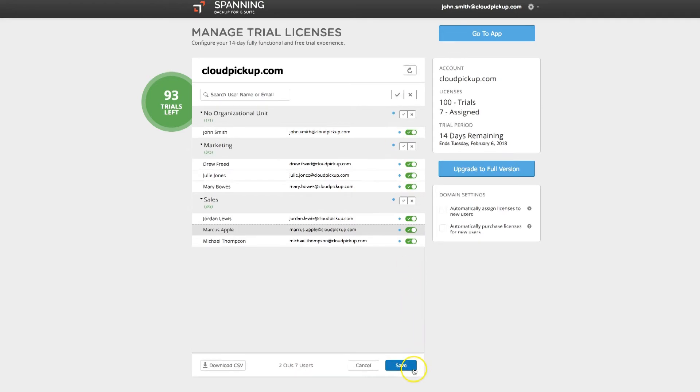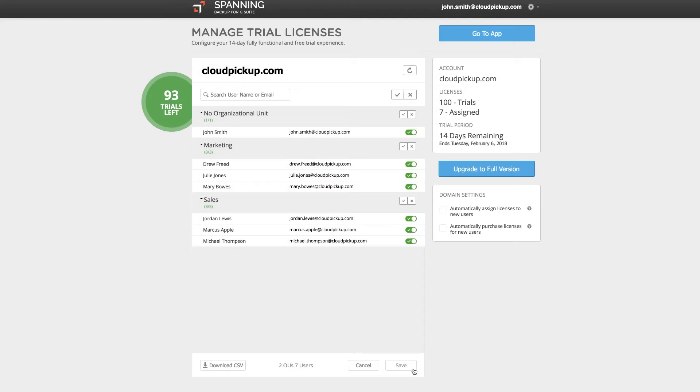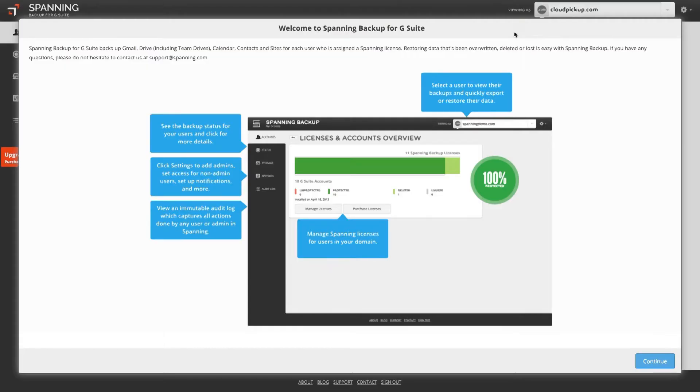When all desired users have a license assigned, click the Save button at the bottom of your screen. All of these users will now have their data protected through daily automated backups. Next, click the Go to App button for some additional optional configurations.